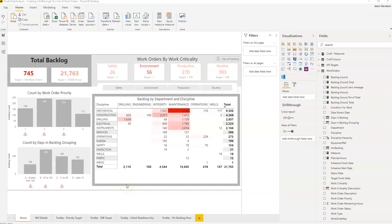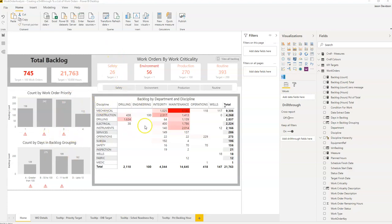Hi and welcome back to the next video from Effective Maintenance Dashboards. This is Jason Davidson and today I'm going to show you how to create a drill through.